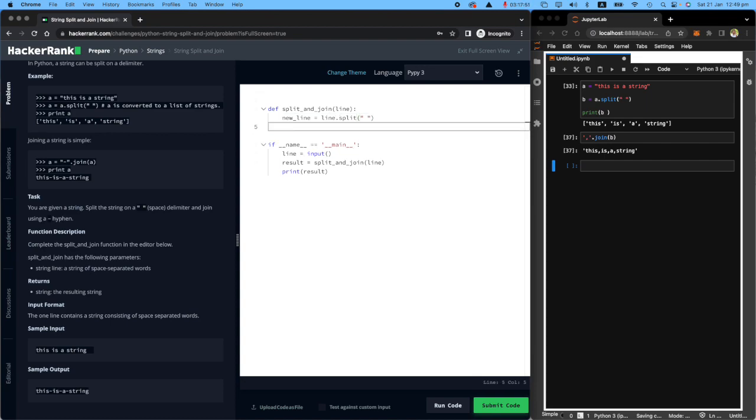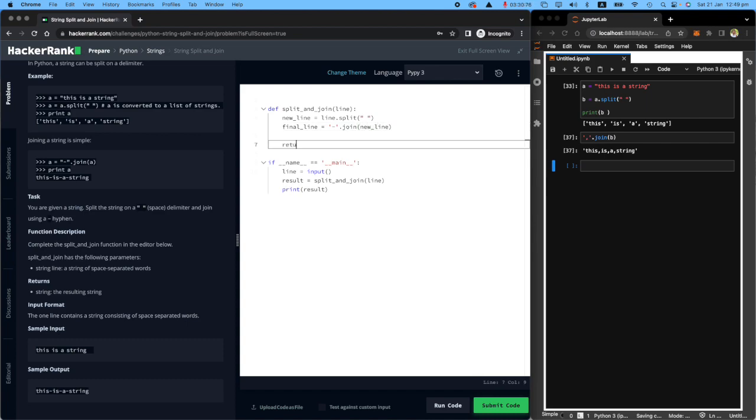Once you have the new line, I want you to make a final line, which will be joining the new line based on hyphens. And all you need to do now, you need to return the final line.